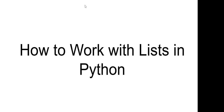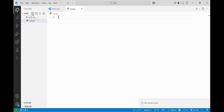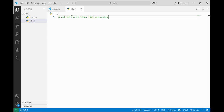So basically, what is a list? Let's move to VS Code and I will explain you there. I am on my VS Code, let's make a file by the name list.py. In this file I will explain you what is a list. Basically a list is a collection of items that are ordered and changeable, or you can say modifiable.